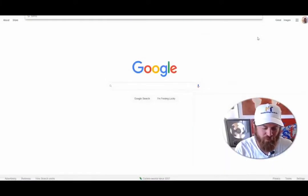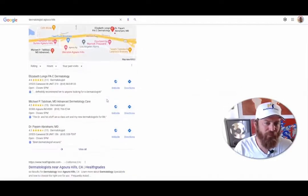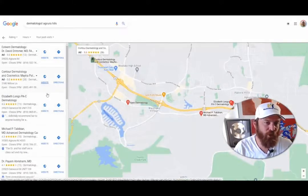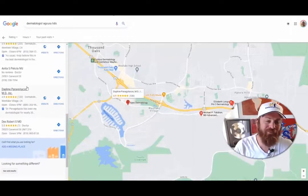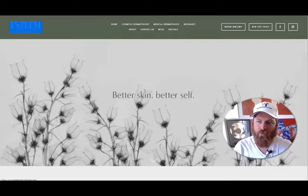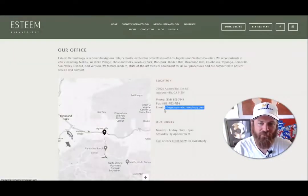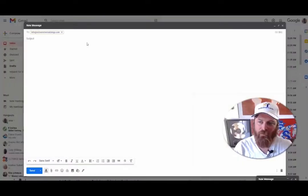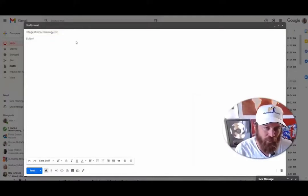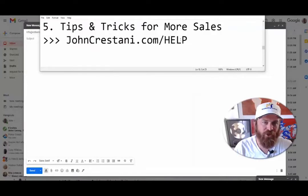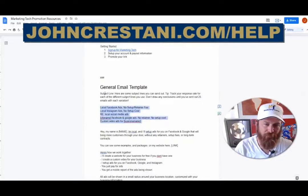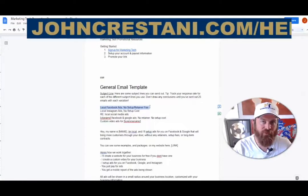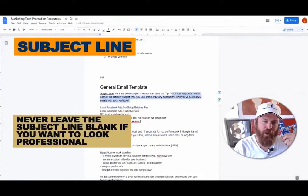Let's look up 'dermatologist Agoura Hills' and go straight to Google Maps. I'm just going to open up a bunch of websites — we're going to email all these people or send them a message somehow. I'd encourage you to text people as well. Here we have Steam Dermatology and we can get their email address right here. So we're going to go straight into sending them an email from wherever you send emails — Gmail, Yahoo, or whatnot.